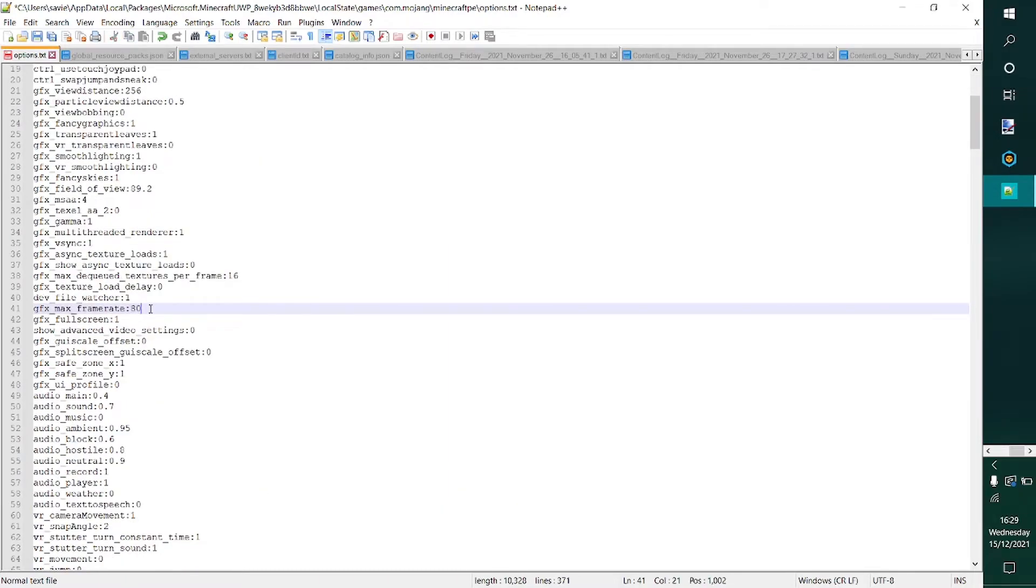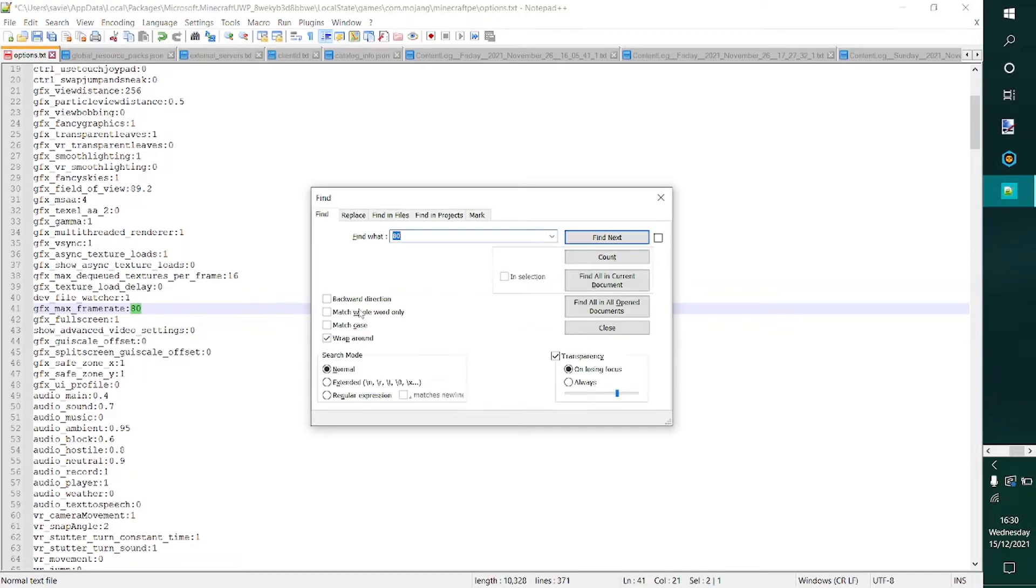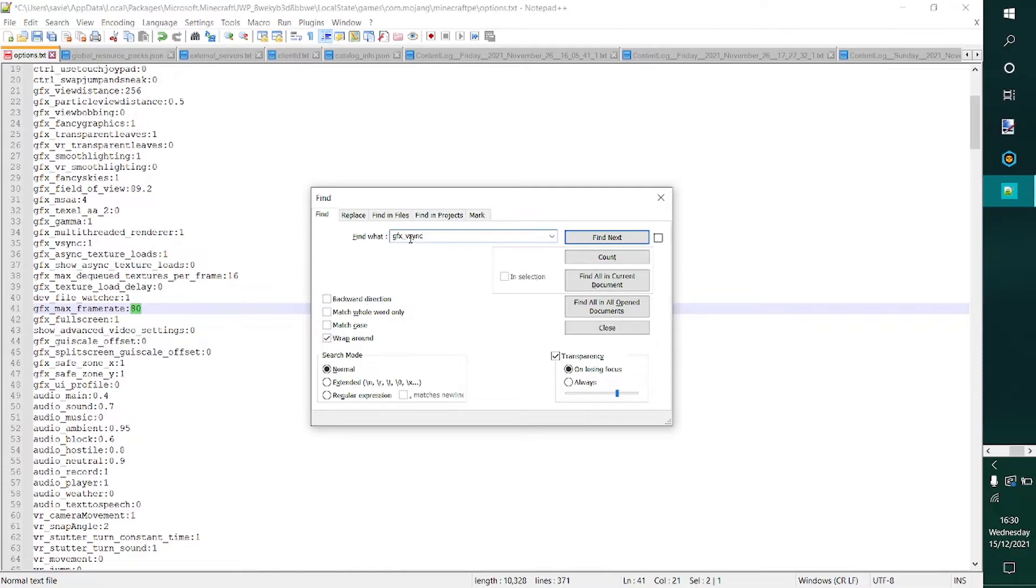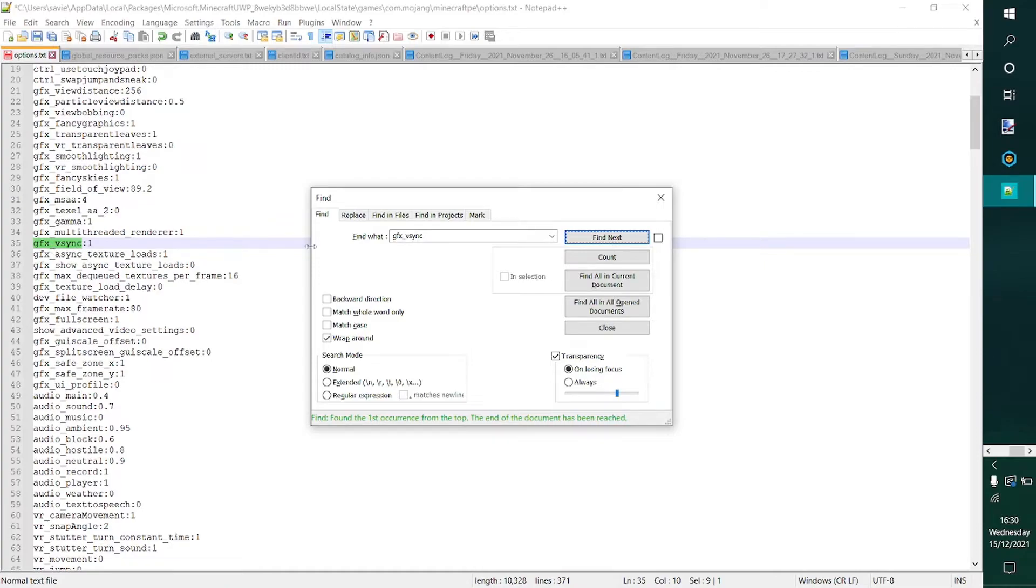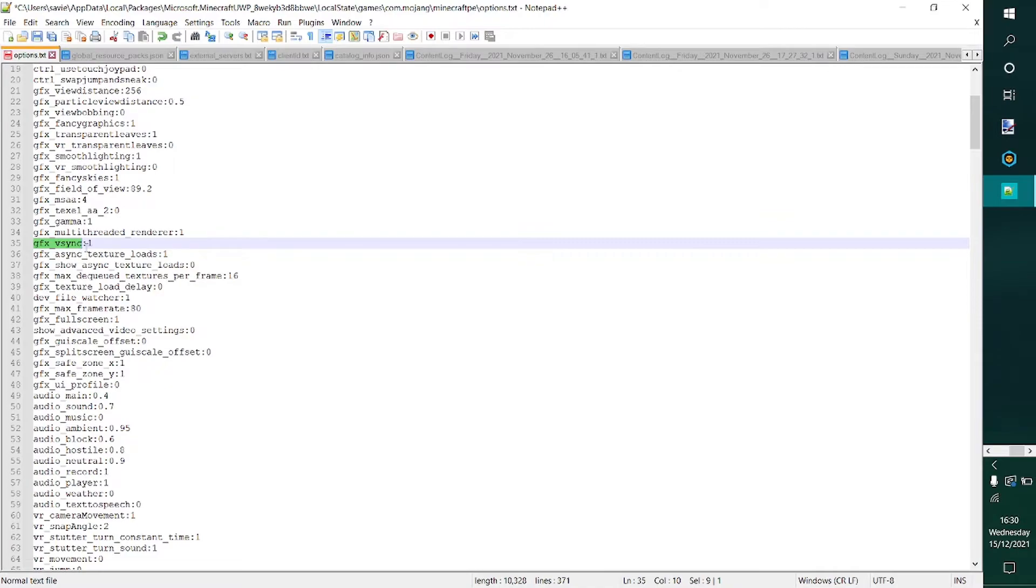Now I'll also show you a setting that doesn't only allow you to adjust the maximum framerates, but allows you to get unlimited framerates. So what you can do is you can hit Ctrl-F again, then hit GFX, then underscore, and then VSYNC. That is spelled V-S-Y-N-C. Then you can hit Find Next, and as you can see, it'll highlight that for me. As you can see, this is currently 1. If you change it to 2, I'm not entirely sure what will happen, but your game won't run well.